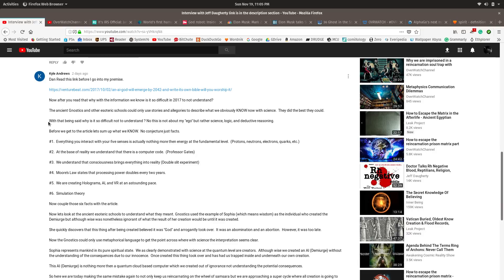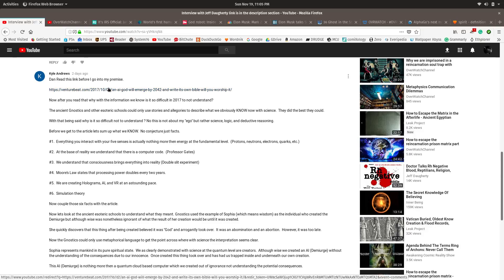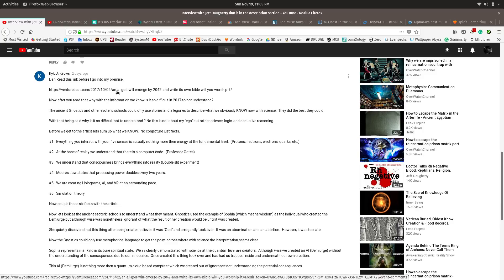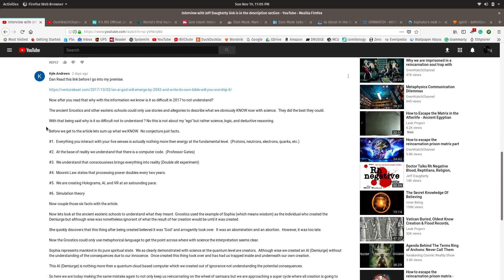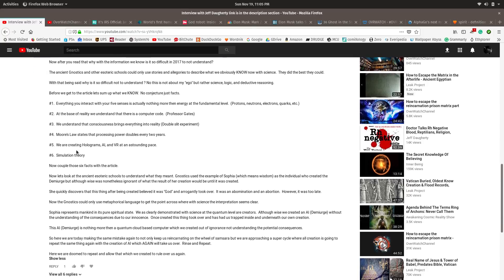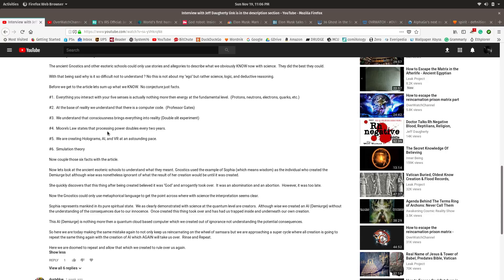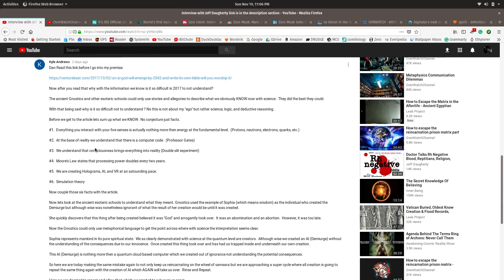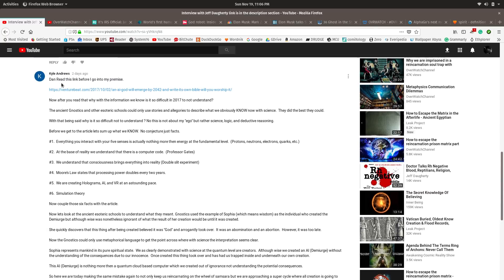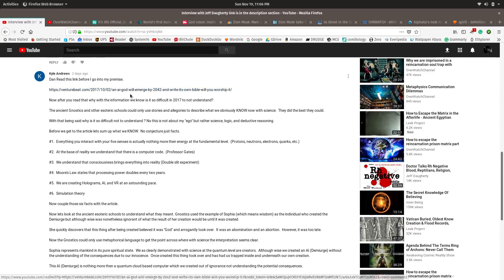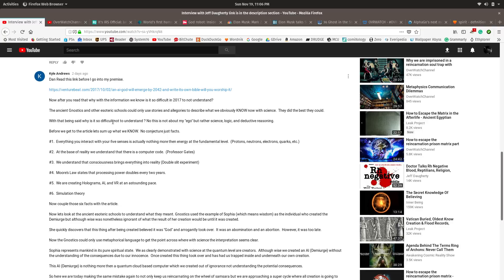I had a comment left by Kyle Andrews here. He's one of my subscribers and he had linked to yet another AI article. Basically, this article from VentureBeat is titled AI God Will Emerge by 2042 and Write Its Own Bible. Will You Worship It? He points out several factors that I was aware of, and I think he does a great job in this short comment here summing this all up. I'll link to the video that has this comment in the description section below so you can take a look at it. Let's go through this.